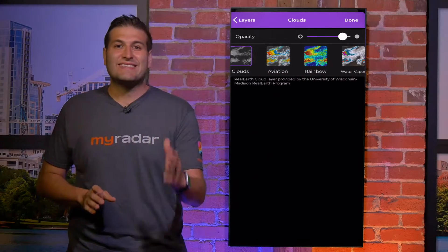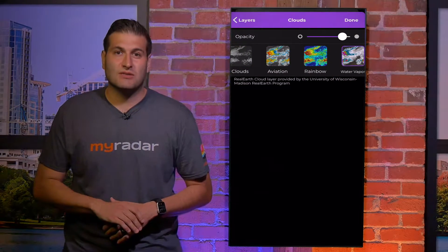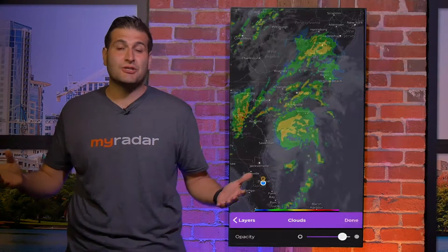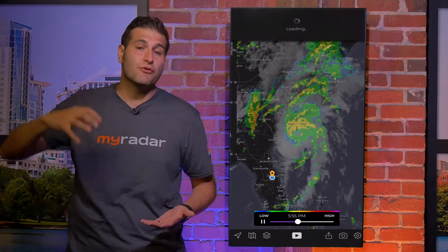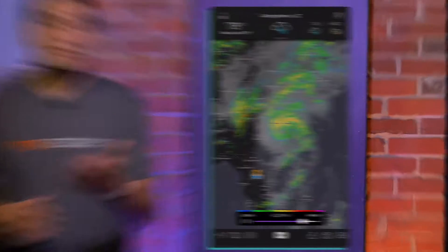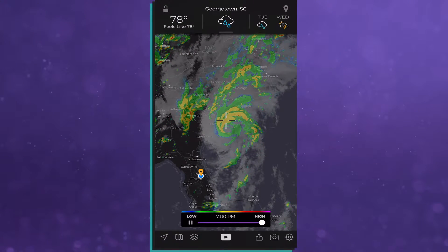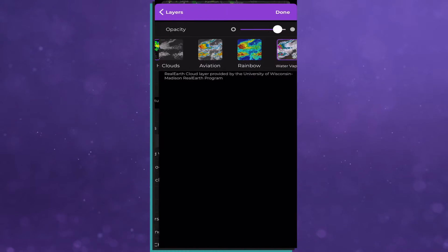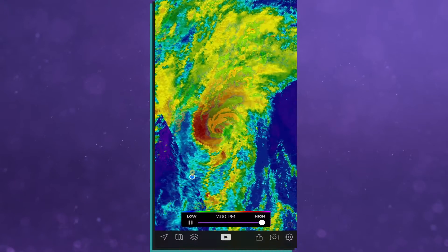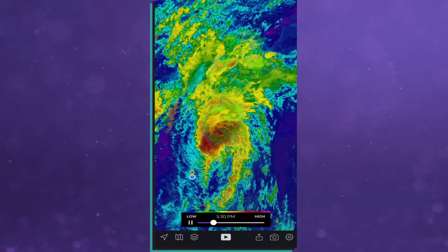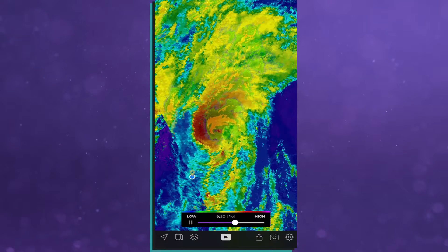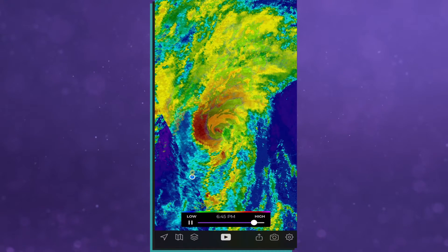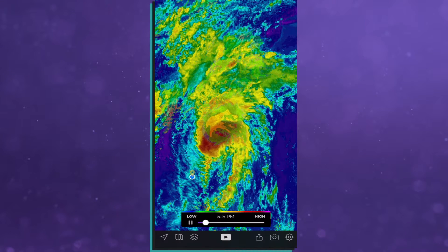Next, satellite imagery, or the clouds layer. This is essentially a view from space. To turn this on, go to that layers menu again — the third from the left — click on clouds, and you have a bunch of options, not only including the satellite imagery, but including water vapor as well. Really cool stuff.